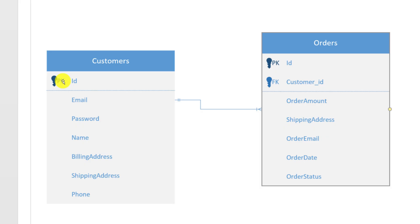So now we have a relationship between customer, where the customer is represented by unique ID, and orders. Each order now can be linked back to the particular customer.